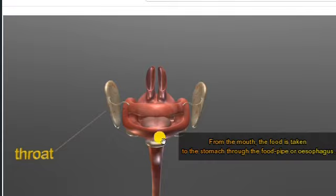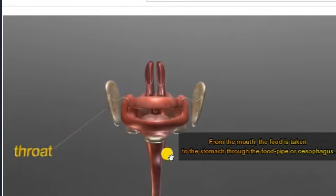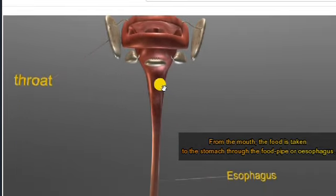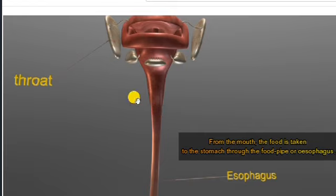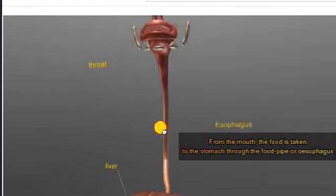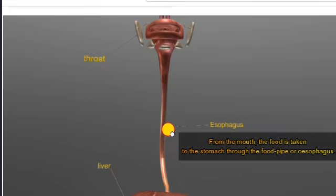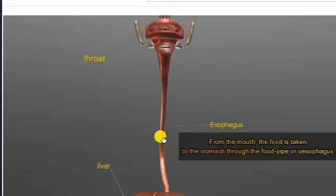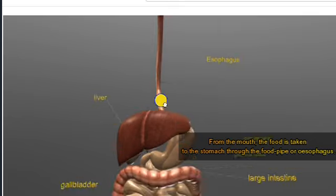Once food is eaten, it passes through the esophagus to the stomach. There are the pharynx and larynx which control the movement of food, ensuring it does not enter the windpipe. The food passes through this tube-like structure known as the esophagus — also called the food pipe — and then enters the stomach.